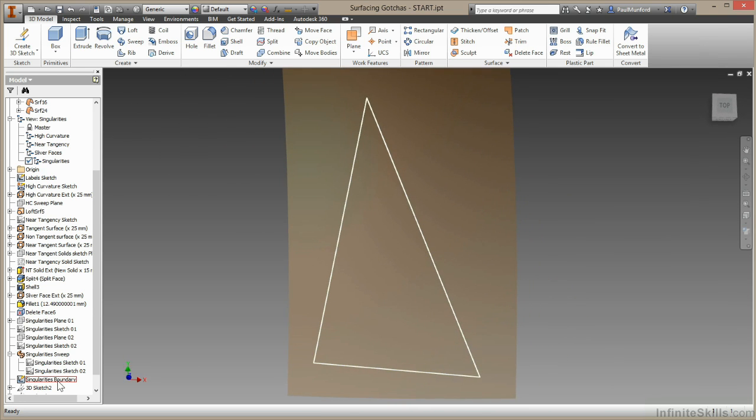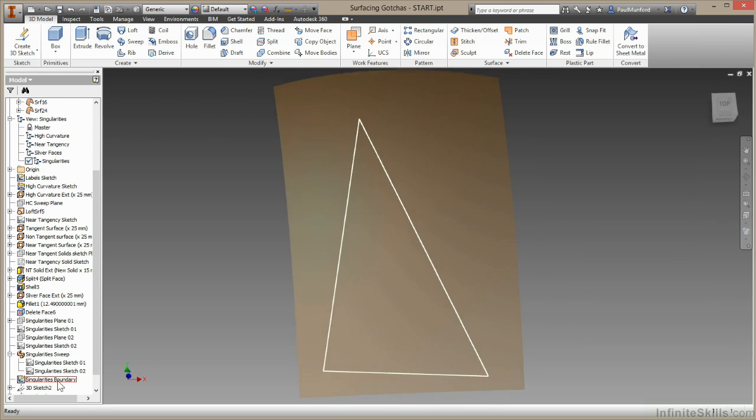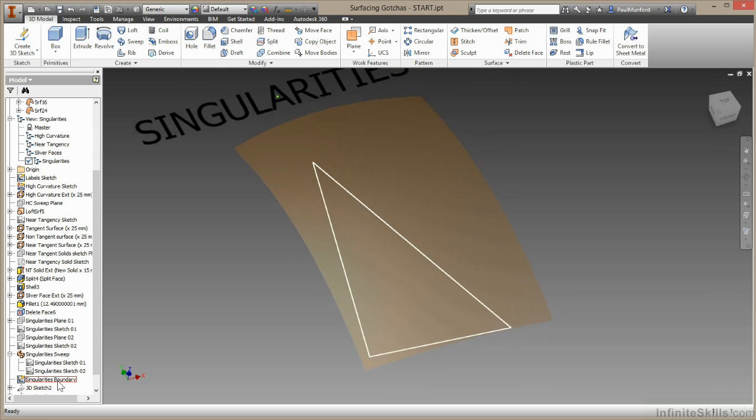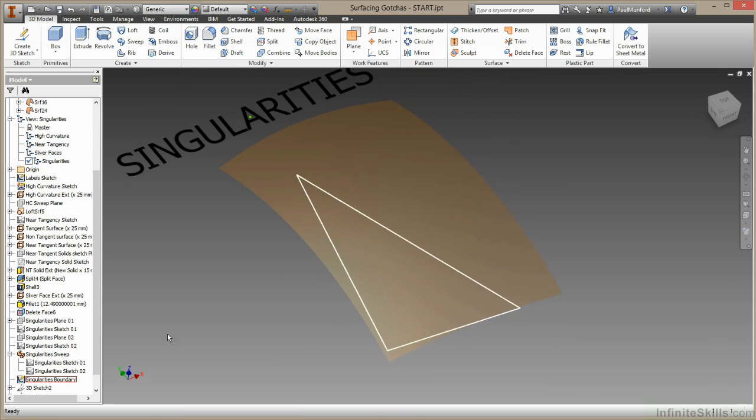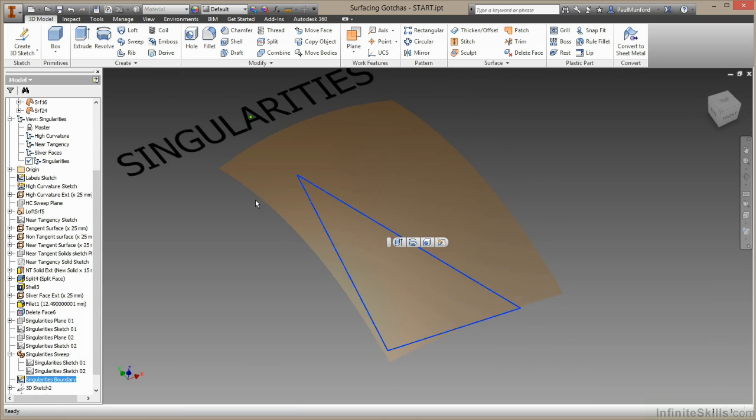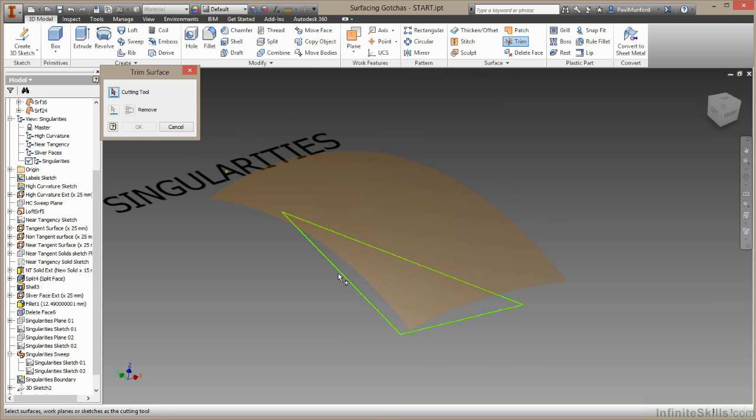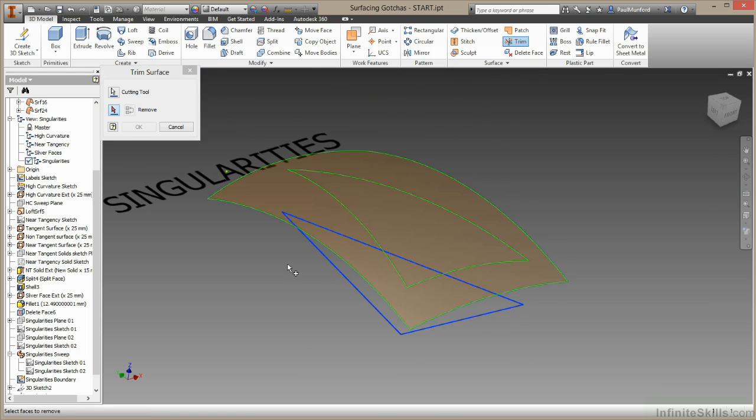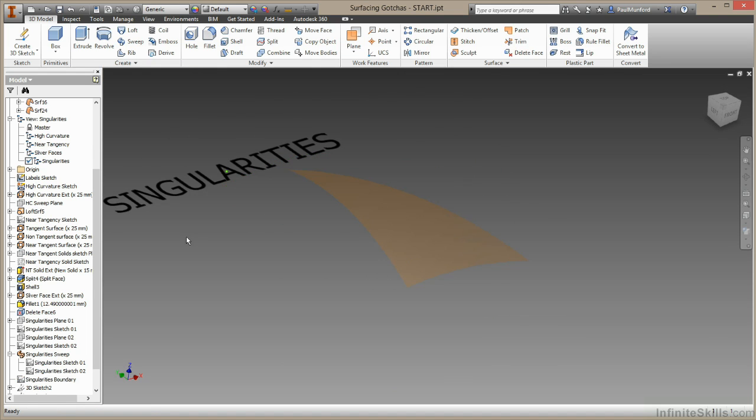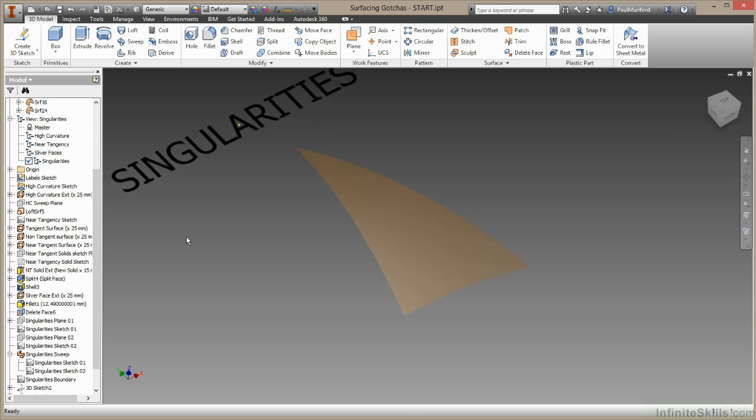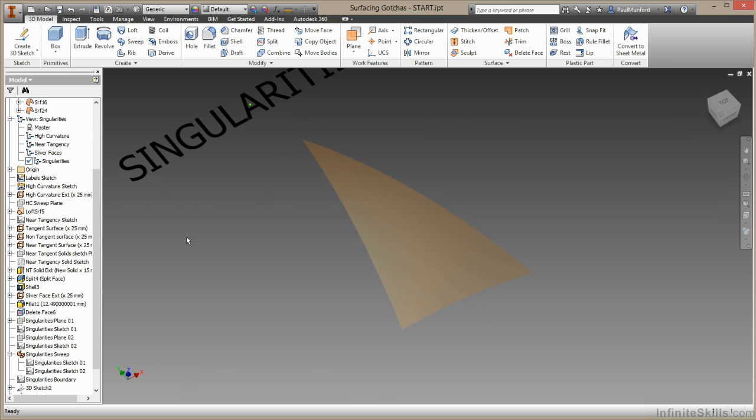Overbuilding surfaces and then trimming them back manually, similar to what the patch does but with more control. So the surface is much bigger than we need. We have our cut geometry. And we'll come up here to the trim option. We'll select this geometry and then we'll select what we want to get rid of. And we'll choose OK.